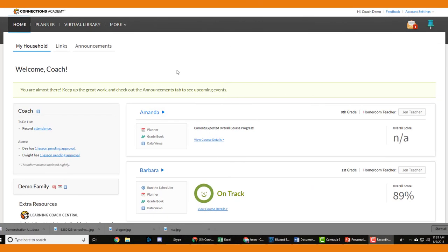We have just gone through the bulk of what you need to know to be successful at Nevada Connections Academy. We've gone over the homepage, lessons, tests, portfolios, and live lessons. Those are the big things you need to be comfortable with to succeed here. But there are always a couple of housekeeping activities that have to be tended to.